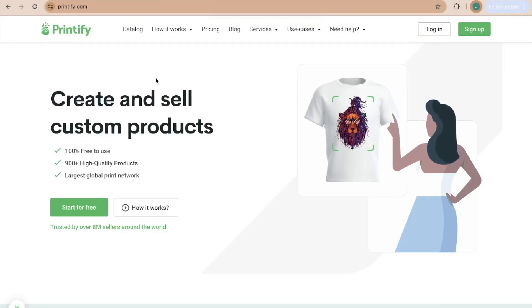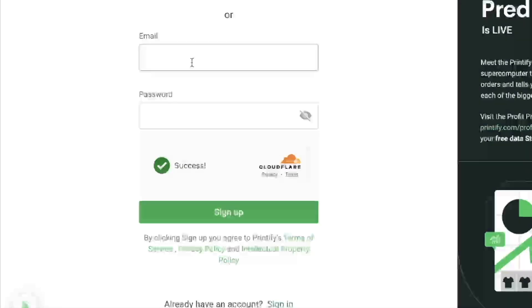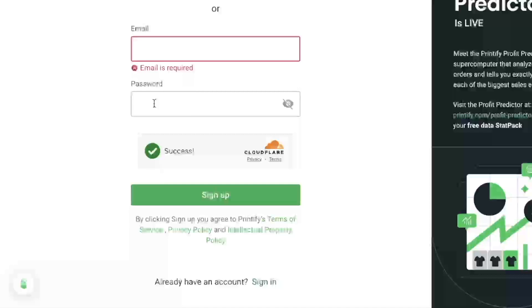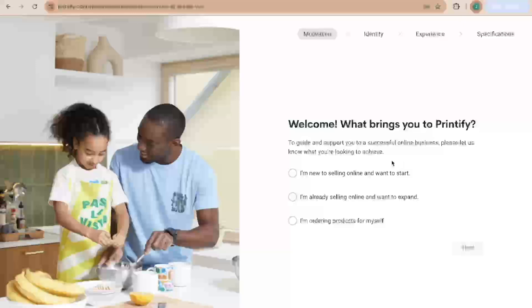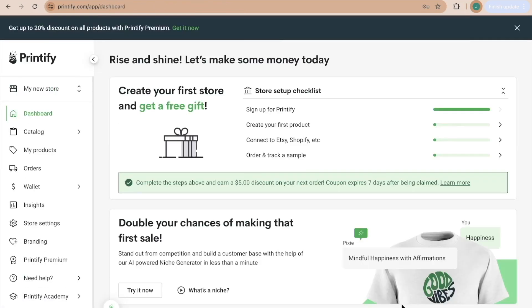Check the link in my description for the free Printify sign-up link. If you'd like Printify Premium, use that link with code JENNY (all caps) for one free month — it's $24.99 per month but drastically brings down item prices for a higher profit margin. Go to Printify.com, choose Start for Free, enter your email (I suggest the same email as your Etsy shop), add a password, and click Sign Up. Answer the onboarding questions or select 'I am just exploring' and you now have a Printify account.